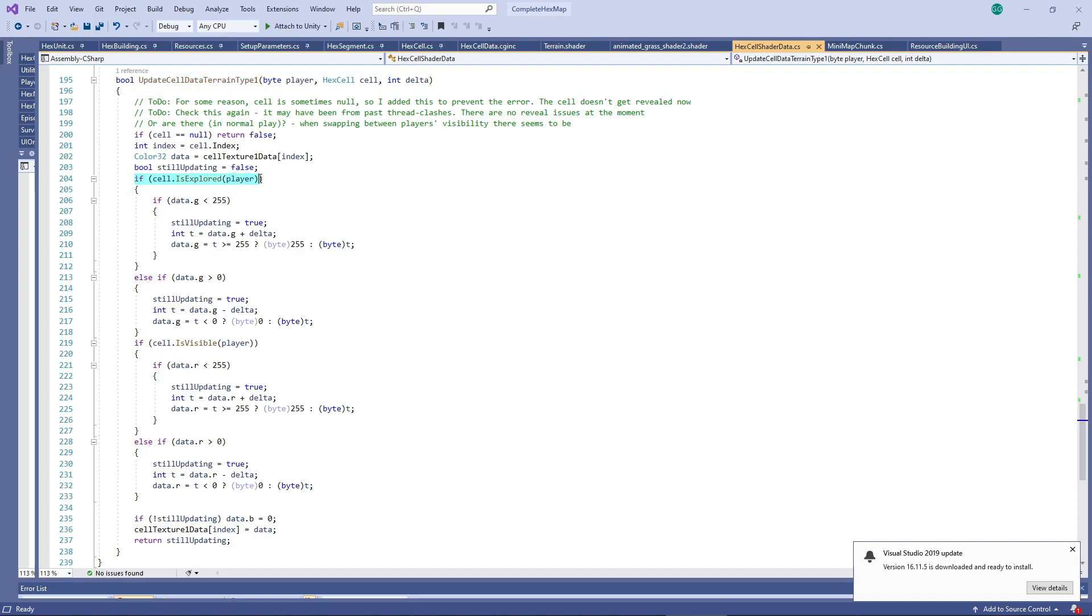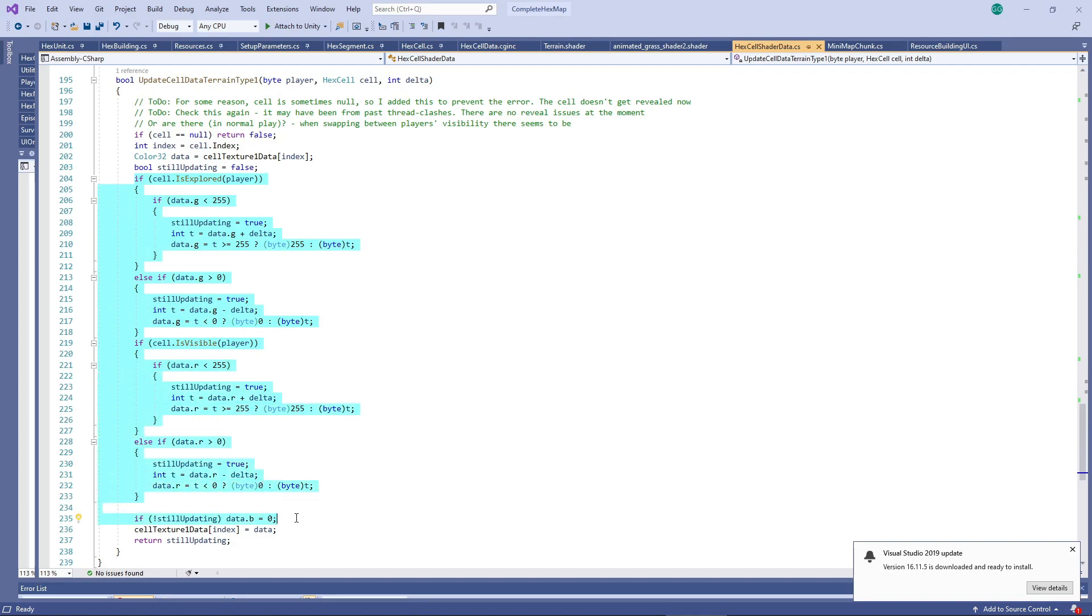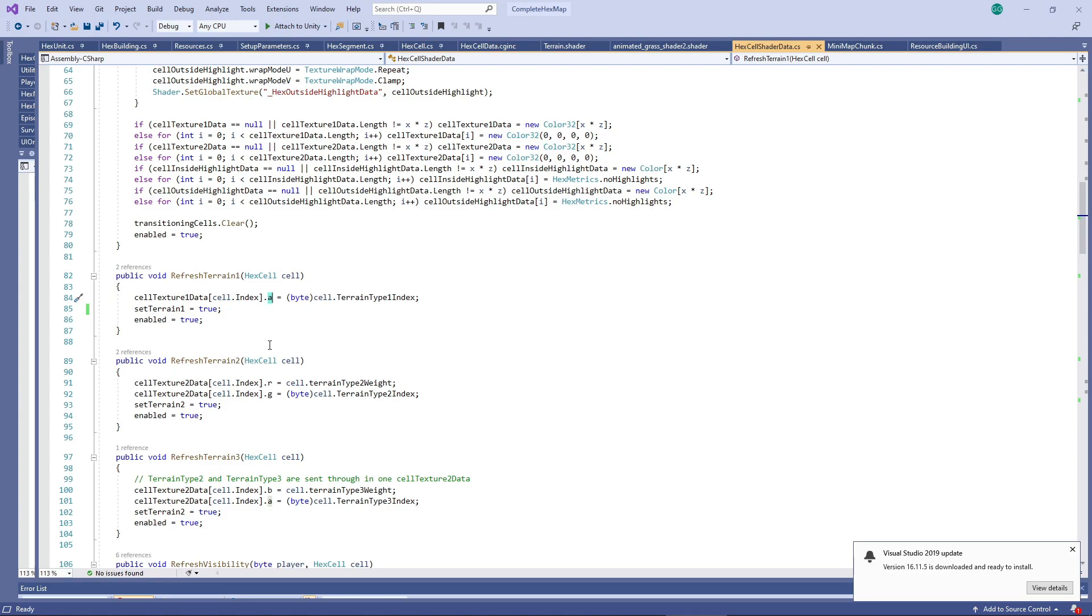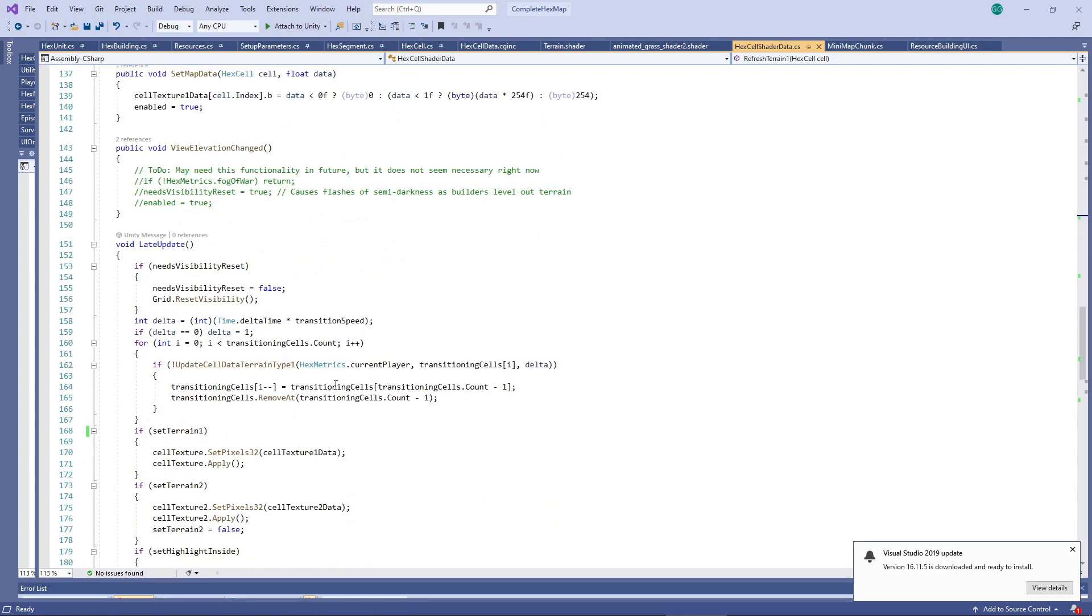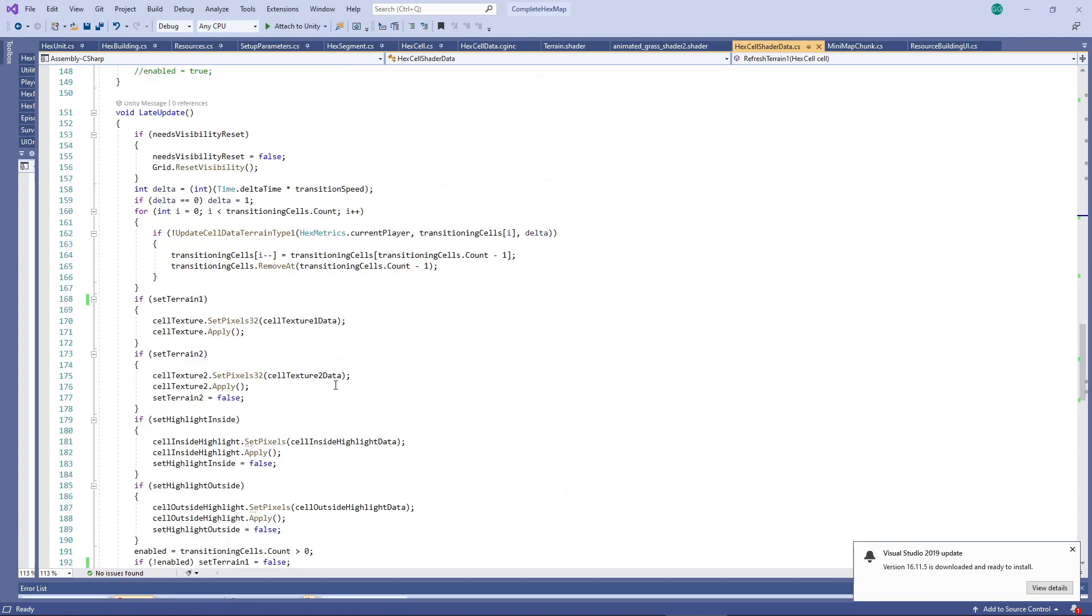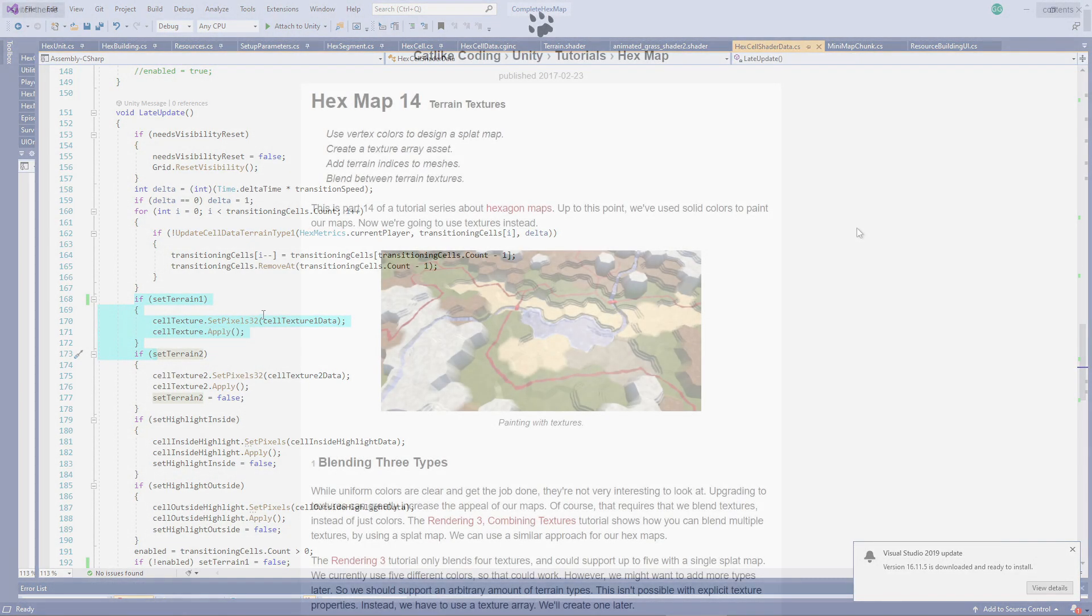In this case, we're using the red, green and blue channels for the hex's explored status, visible status and whether it's currently busy lerping between displays. The alpha channel is used to store the index represented by the hex's terrain type in the shader's texture array. The shader then accesses these bits of information to decide how to render each pixel of the hex.